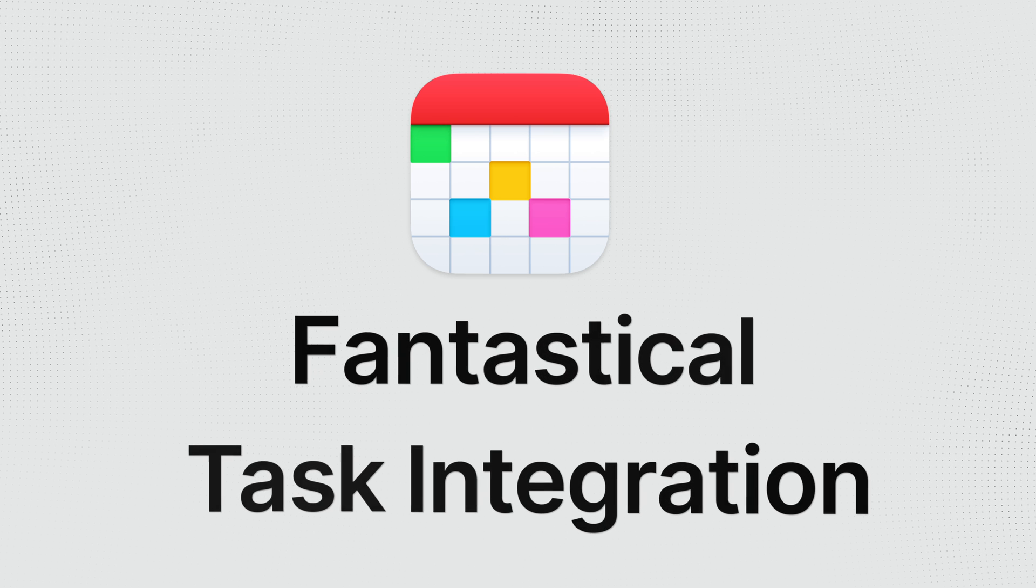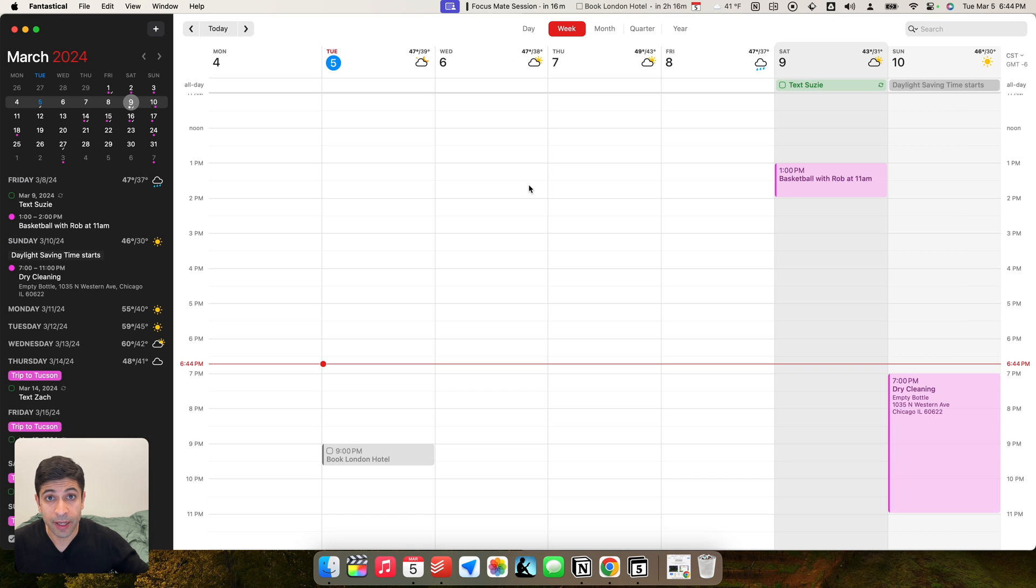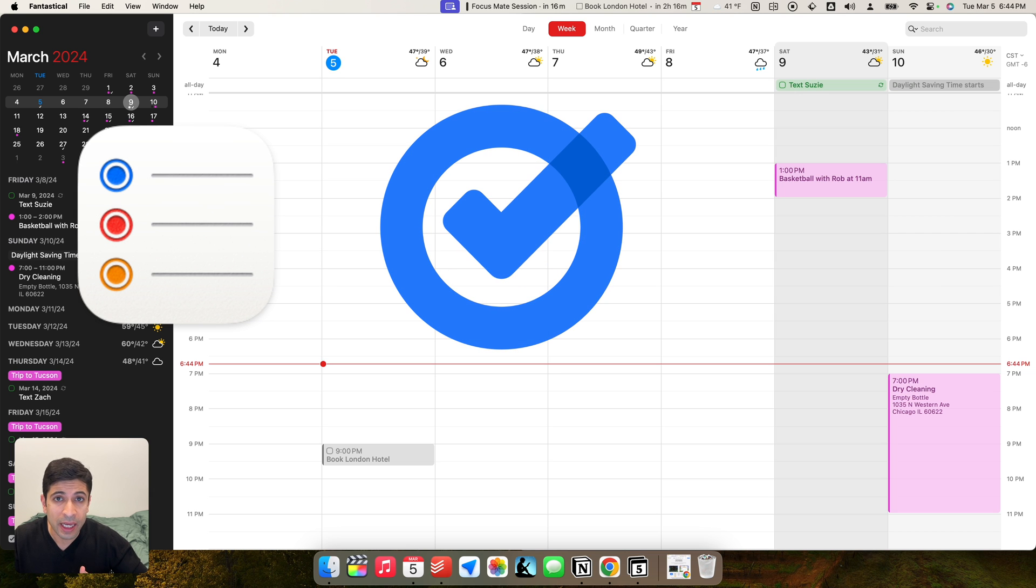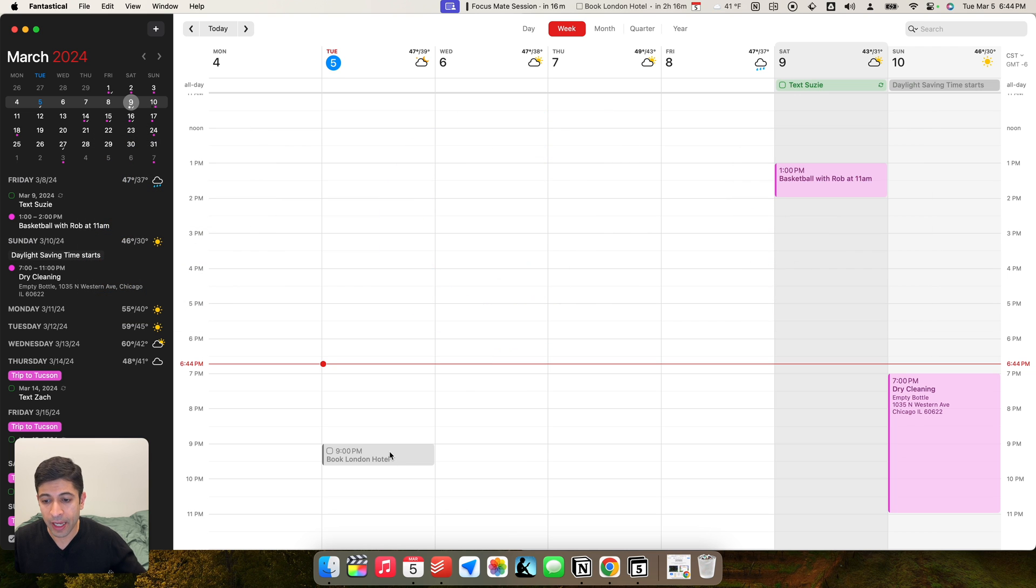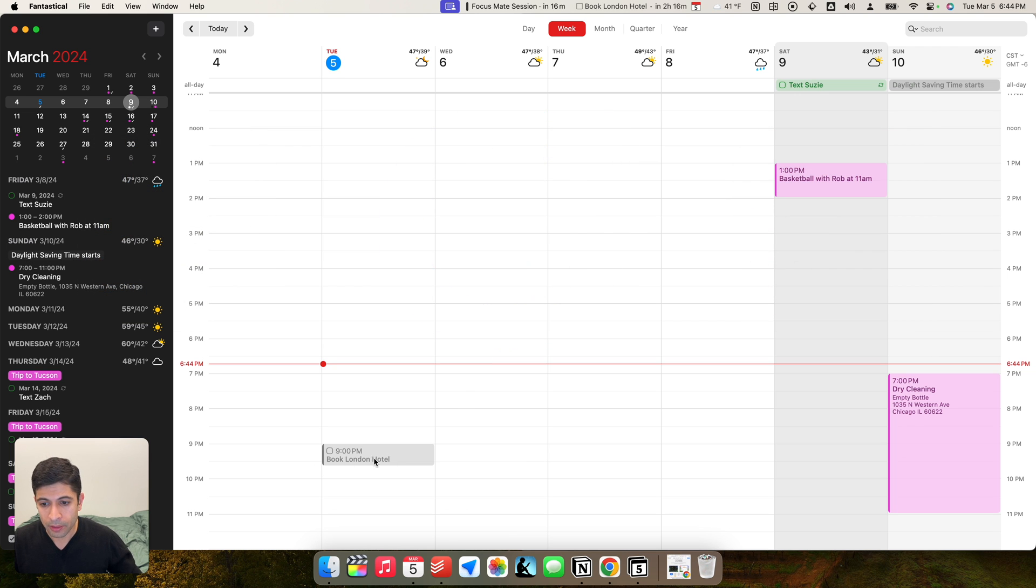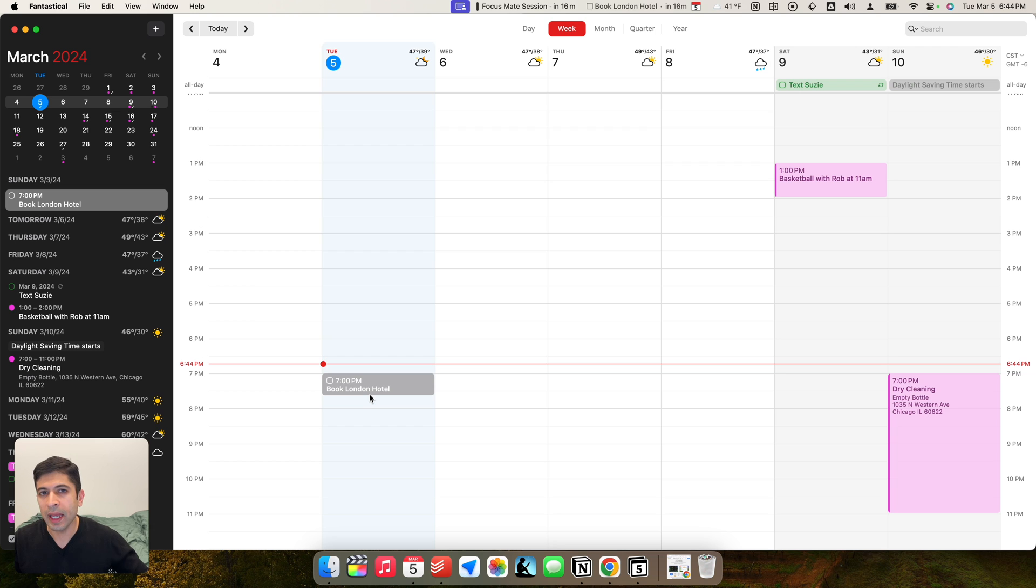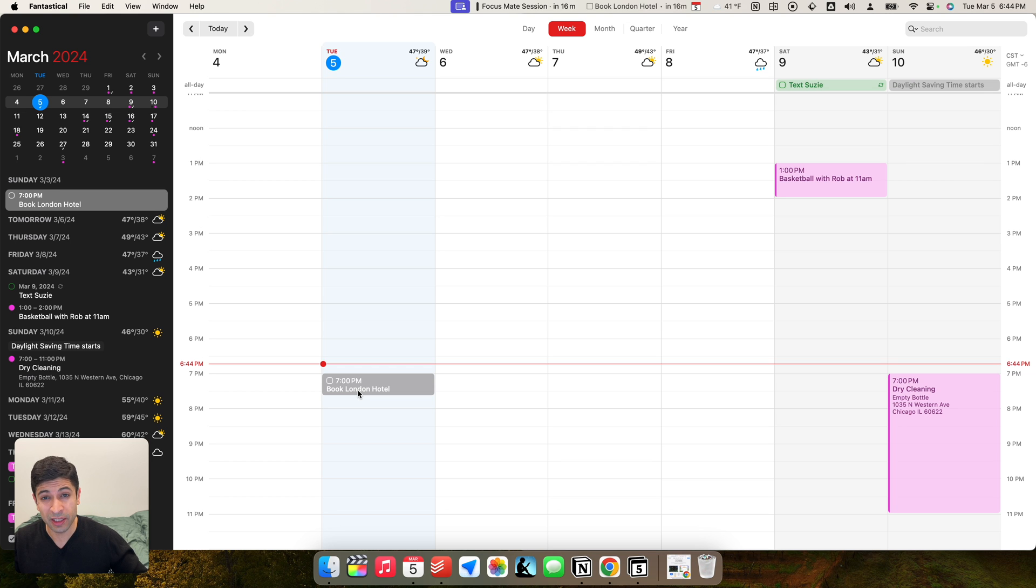The last thing I want to just talk about is task management in Fantastical. If you use Apple Reminders, Google Tasks, or Todoist, all those work really well with the app. And you can see I have mine hooked up to Todoist. But you could see book London Hotel is one of my things I need to do tonight. I have it on my calendar for 9 p.m. and I can easily move this up. It doesn't work as well as Notion Calendar with its integration. I can't easily time block. That's one of the limitations of Fantastical. But it still works relatively well.